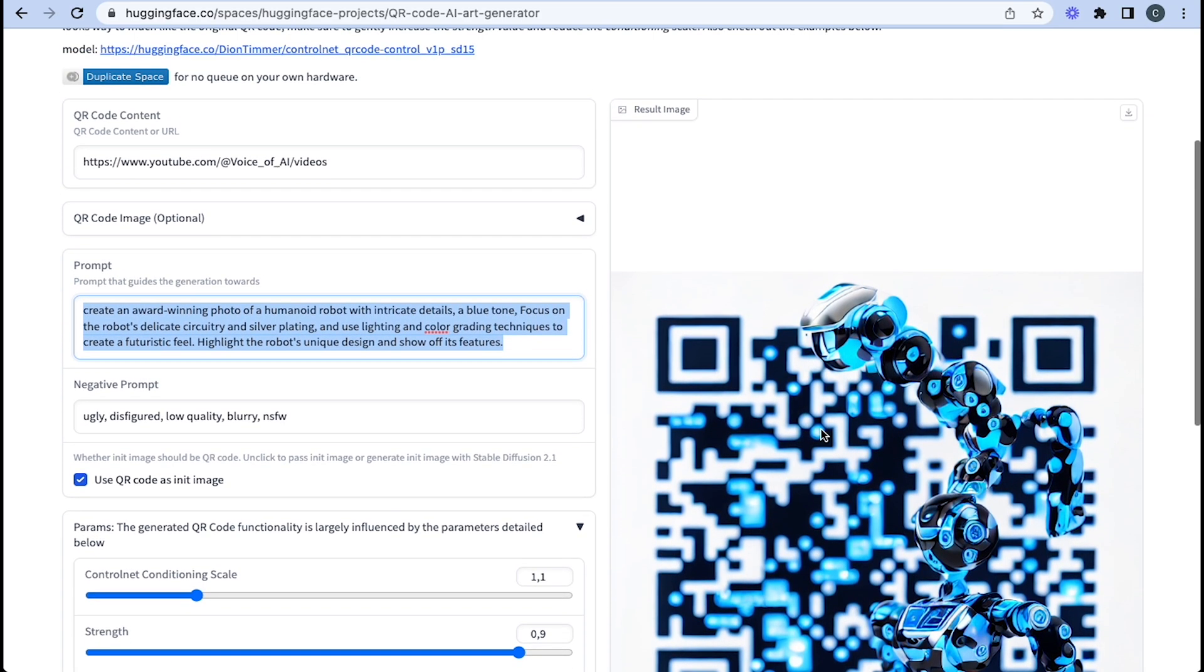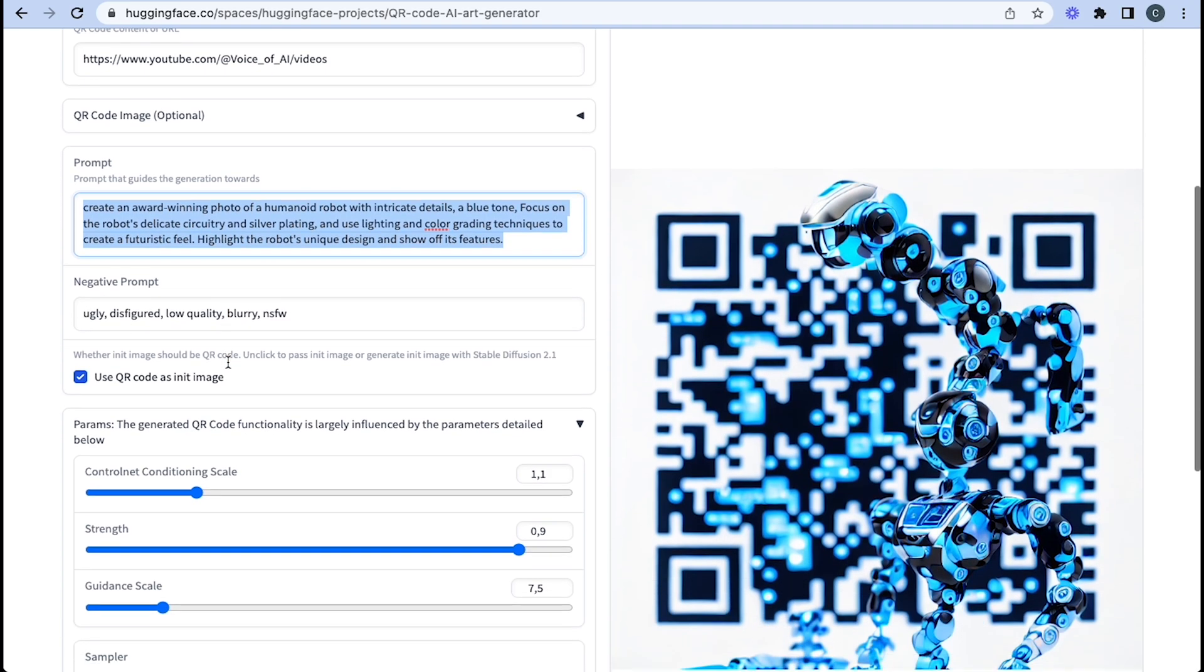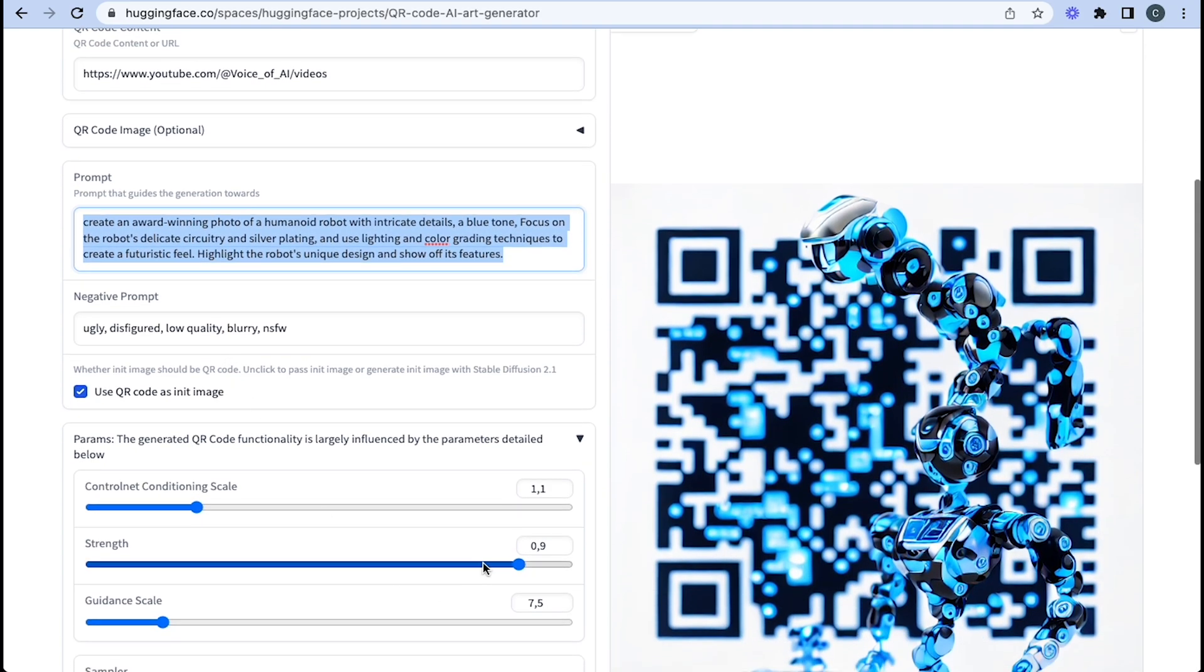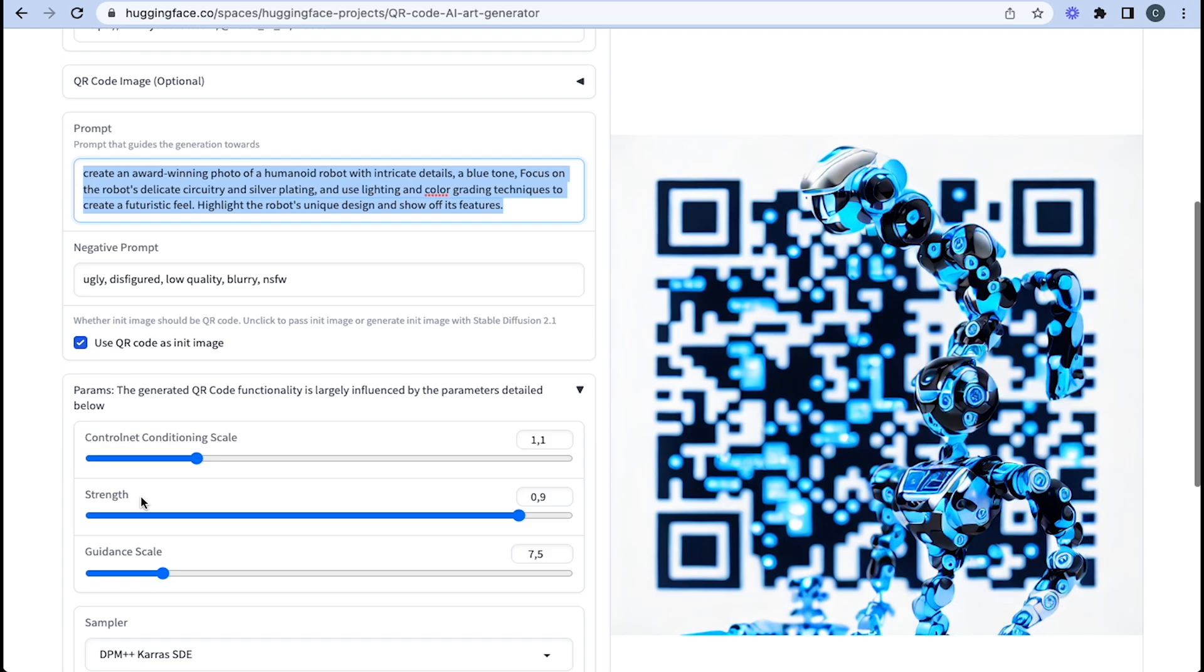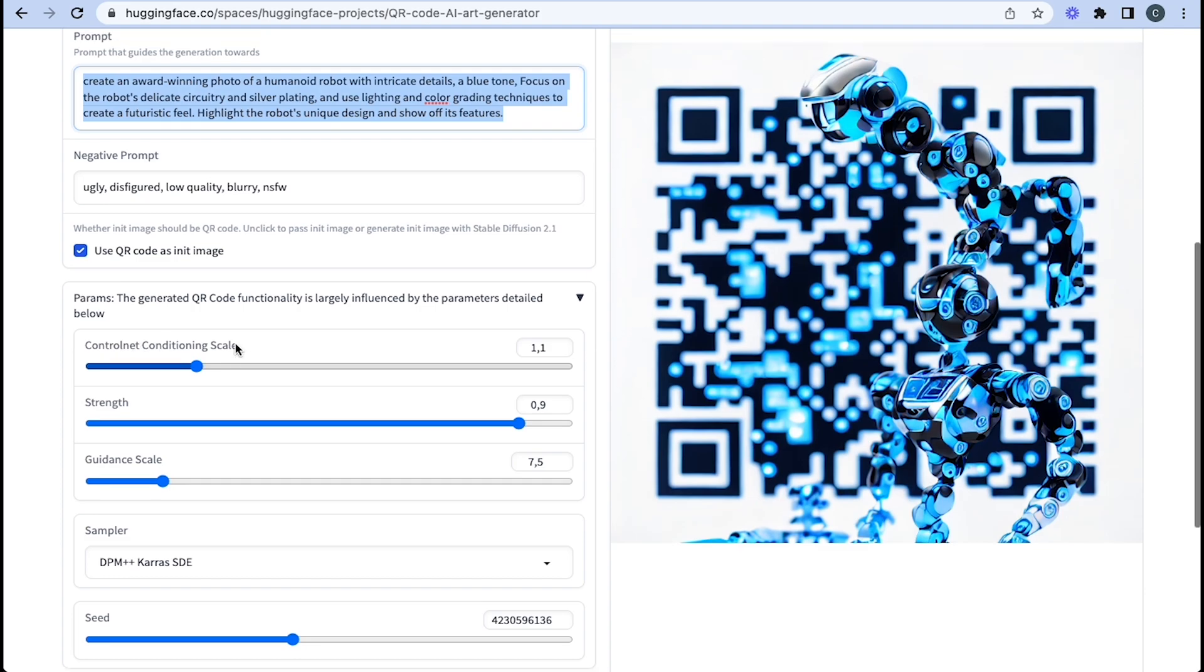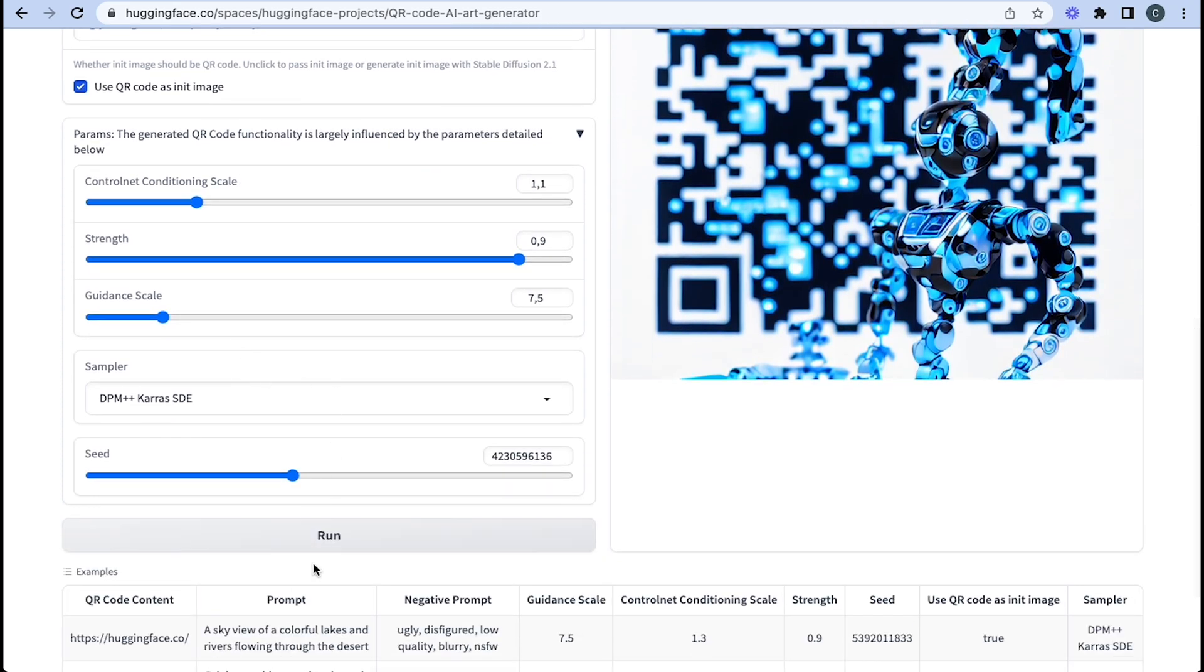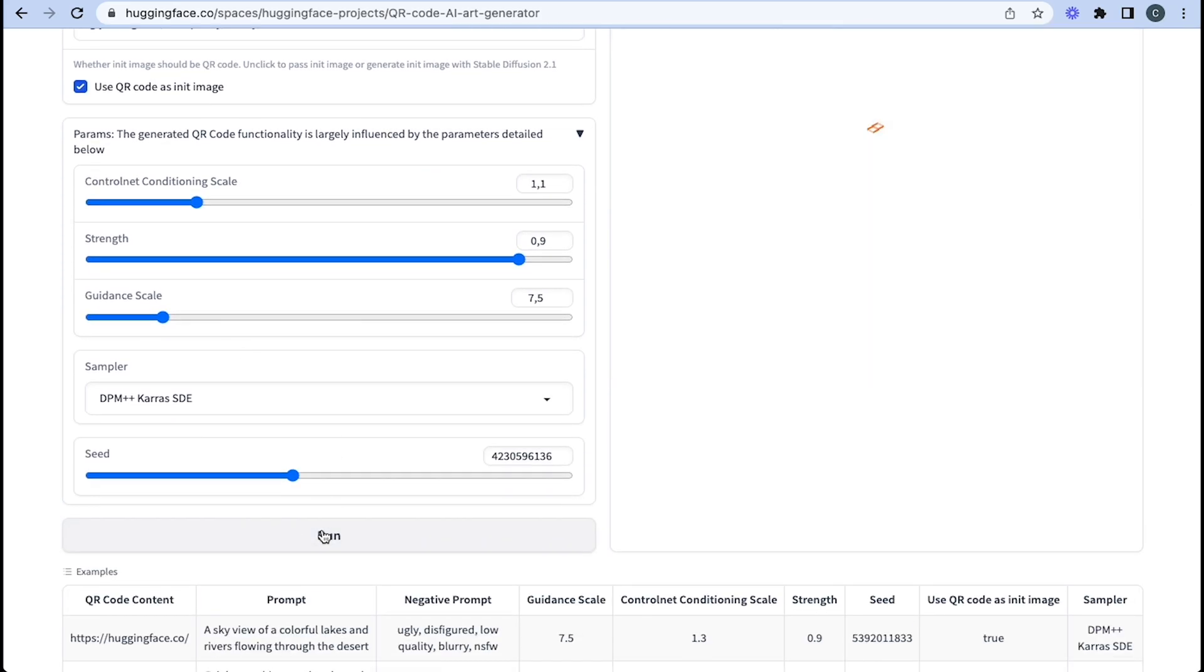The negative prompt is already put in there, and I suggest that you leave all of these parameters below. So leave the negative prompt. But make sure the ControlNet conditioning strength and guidance is all left the same. Don't bother changing the strength, the ControlNet conditioning scale. Don't bother changing the seed. And then you simply just press run once everything's together.